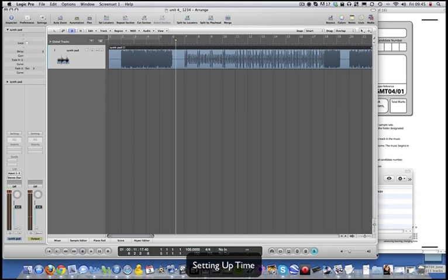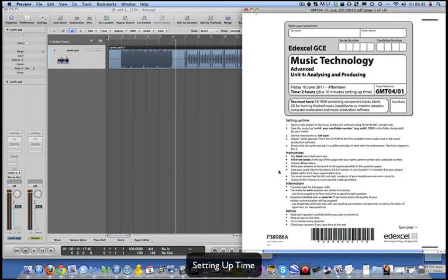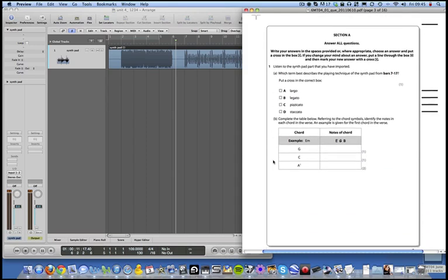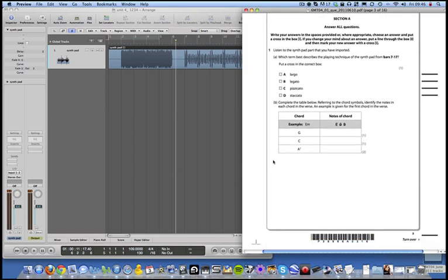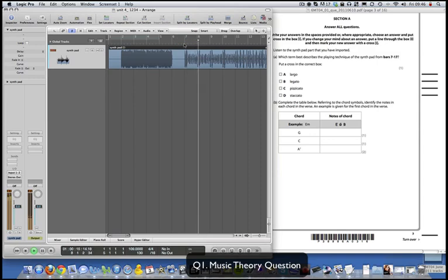That seems to be working fine. In this video I'm going to look mainly at the production things you need to do to the track. In Question 1, listen to the synth part you've imported - which term best describes the playing technique from bars 7 to 17? You should know that that's staccato.